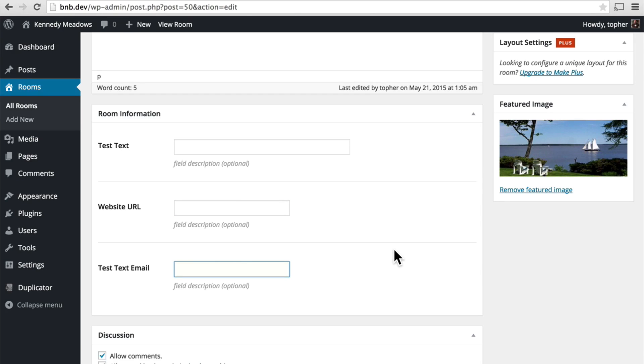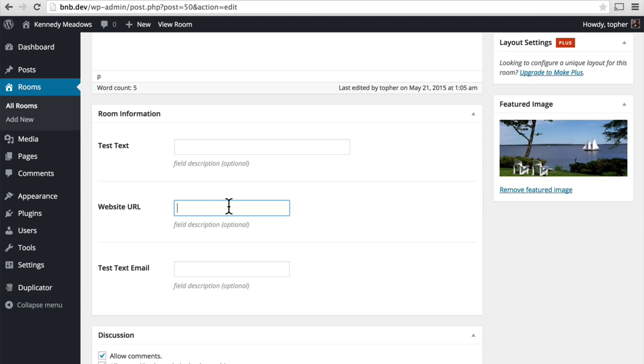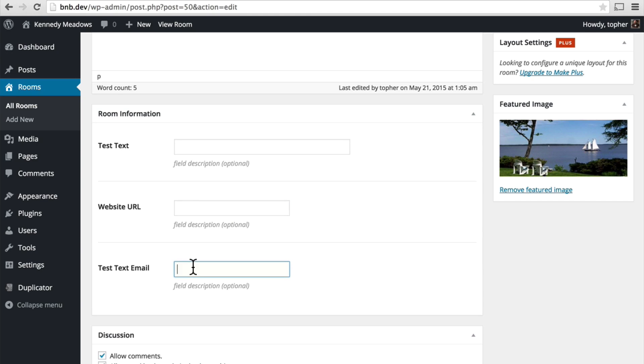Now CMB2 is smart enough to only allow proper information. So for example, if I just wrote some text in here, it would not get saved because it's not a web URL. If I wrote a URL in the email field, it would not get saved because it's not an email address.